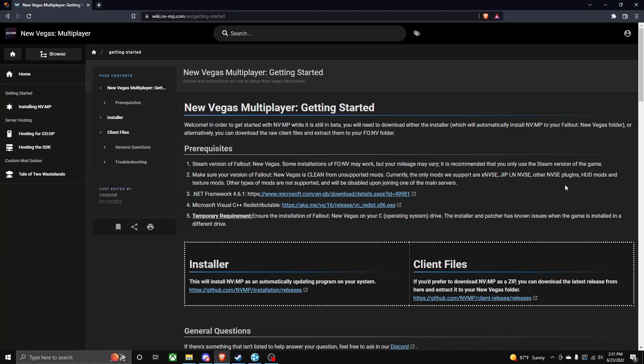Hello everyone, welcome back. In today's video I'm going to be telling you how to set up a co-op server using New Vegas's multiplayer mod.